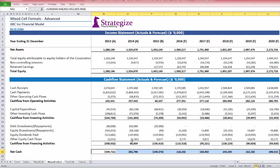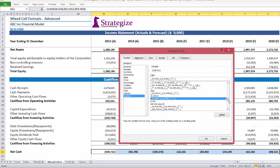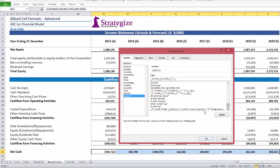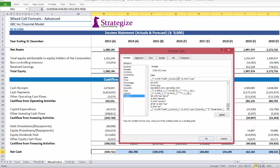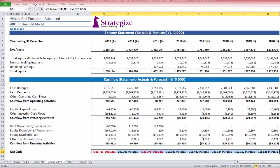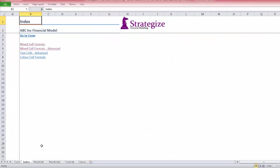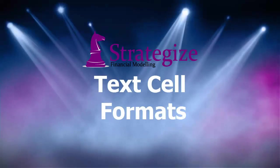Let's repeat this exercise with the net cash flow statement. We are happy with the format from the income statement, thus we will use it to format net cash cells for increase and decrease. Once again, we can see the aesthetic added value of the custom cell format on these bottom line numbers. Fortunately, this company is cash accreted for every year except 2013 and 2015.